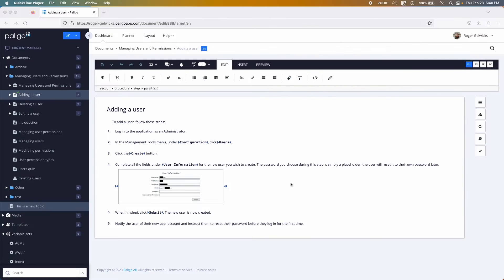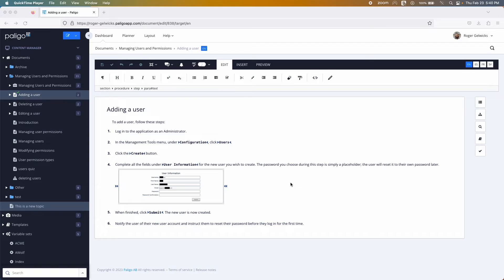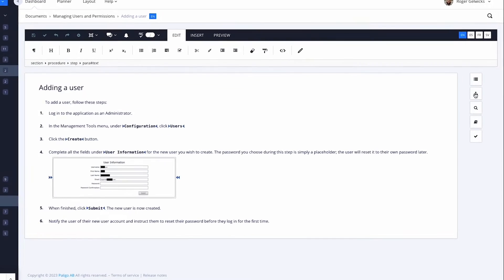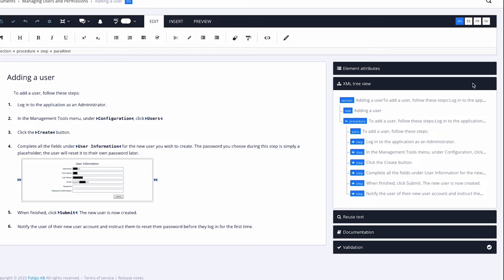Paligo uses an industry-standard XML schema or content model that enforces a structure, enabling you and your team to write quality and consistent content. If you want to see how the different XML elements are nested together in the topic, go to the XML tree view. This can be helpful for quickly moving elements into a new order.